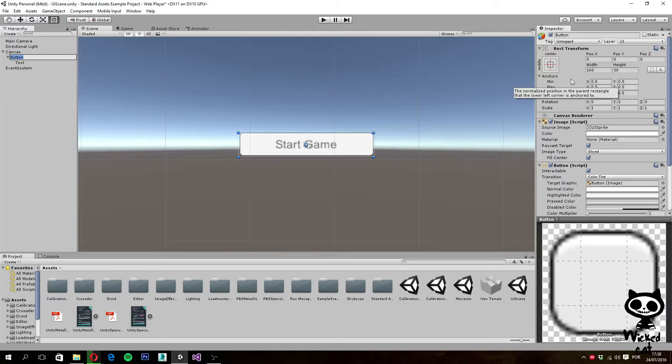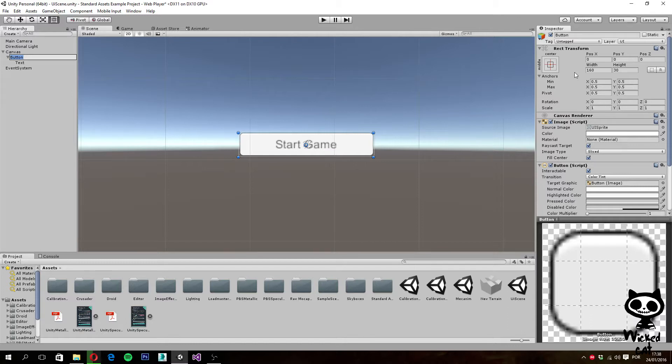These allow you to change, for example, the position of the button. However, the parameters that you can change on this component depend on the anchor you choose for the UI element. So what are anchors? Anchors are an elegant and powerful way to control the position and the size of the UI elements relative to their parent.